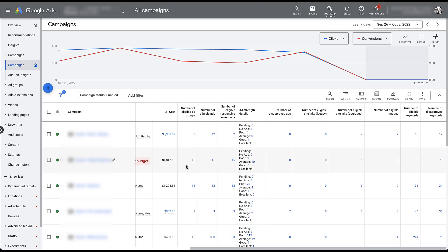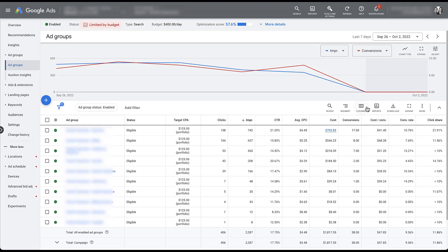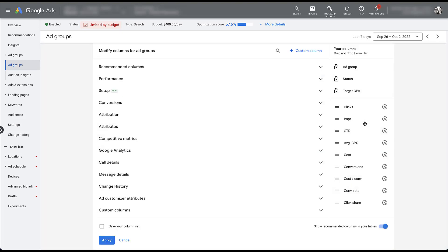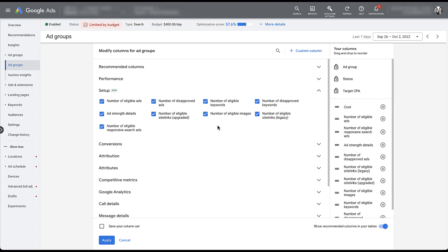So far we've only been looking at the campaign level, but the last thing I want to show you are these setup columns at the ad group level because they can help dig in a little bit. Let's take the campaign I have highlighted — 15 eligible ad groups and 119 eligible keywords. Maybe I want to double-check that we're not too heavily weighted in one ad group or another. To get my setup columns back I just need to apply them. I'm going to create a new custom set at the ad group level, clear out all performance columns, and get all of my setup columns in place. You'll notice there are only nine columns available rather than 10, because we don't need an eligible ad group column since we're already in the ad groups view.